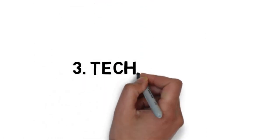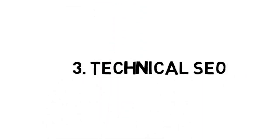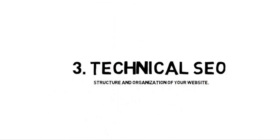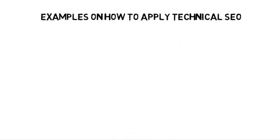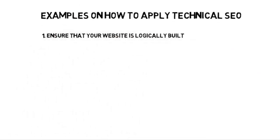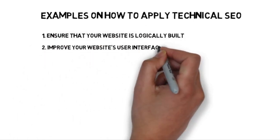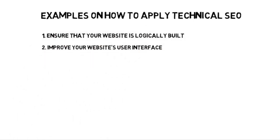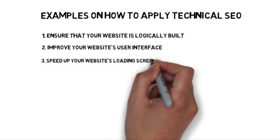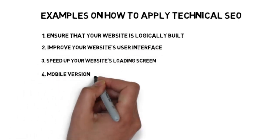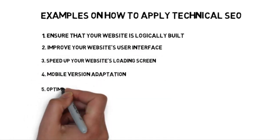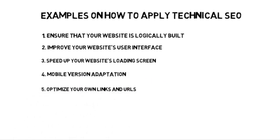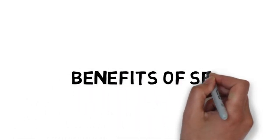The third type of SEO is technical SEO. Technical SEO talks about the structure and organization of your website. Some examples of technical SEO are ensuring that your website is logically built, improving your website's user interface, speeding up your website's loading time, making sure that your website is adapted to mobile users, optimizing your own links and URLs, and avoiding repetitive content.